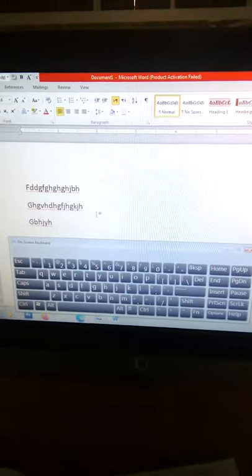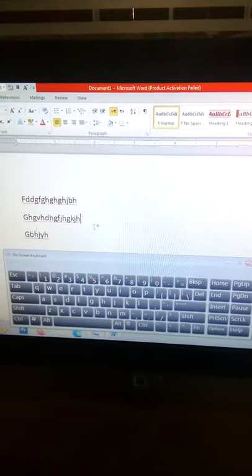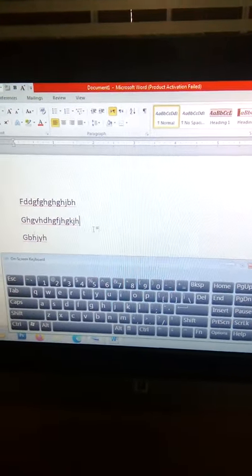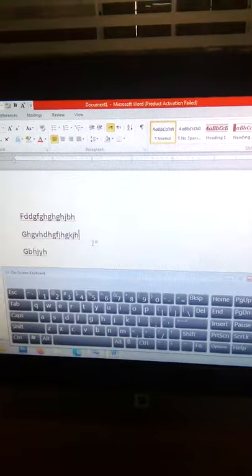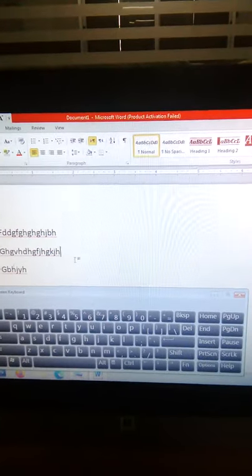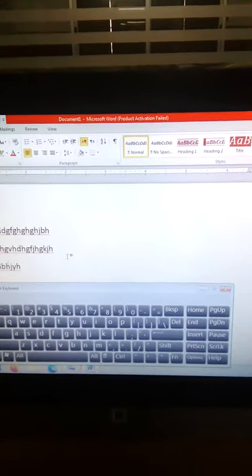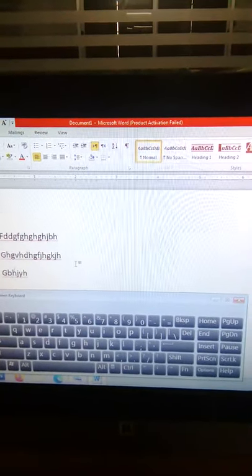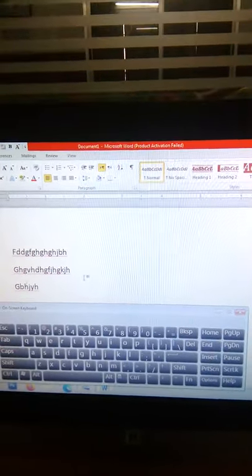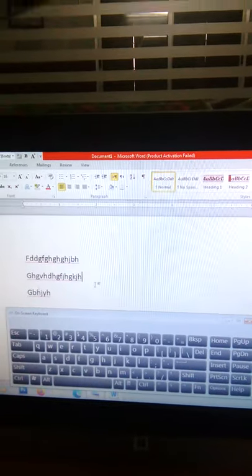Whatever mistake happens in your notebook, you erase it with an eraser. But when typing on your keyboard, there is no eraser.